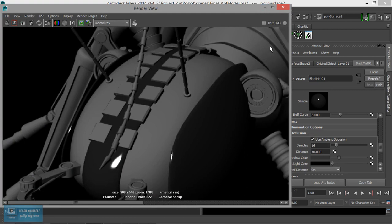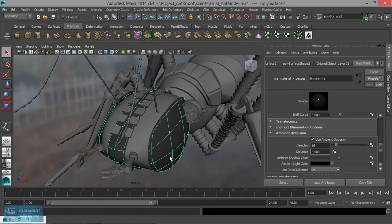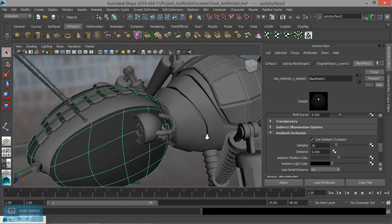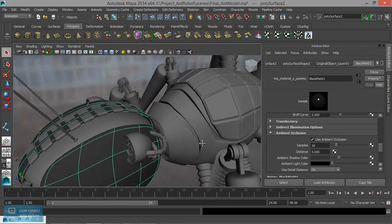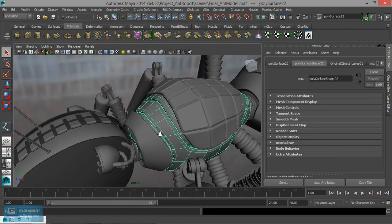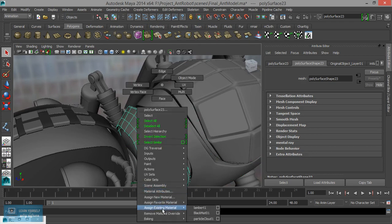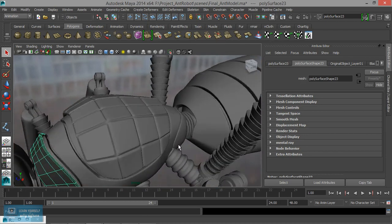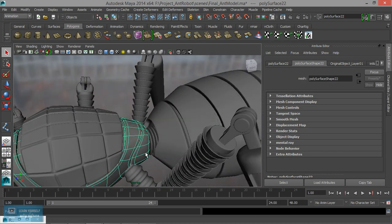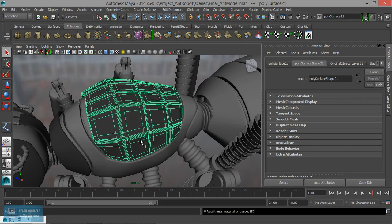We will reduce the distance. We will use ambient occlusion — using 5H. I use the ambient occlusion layer. Black matte apply: right-click, assign existing material, black matte, and select G key — black matte.